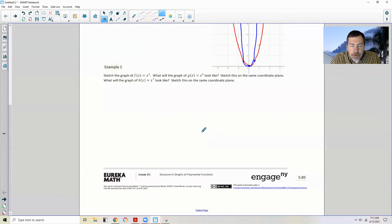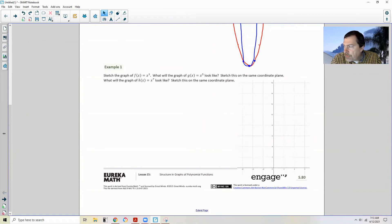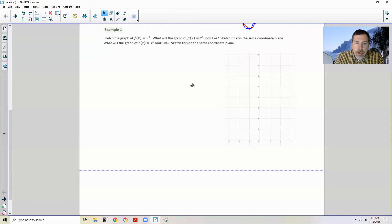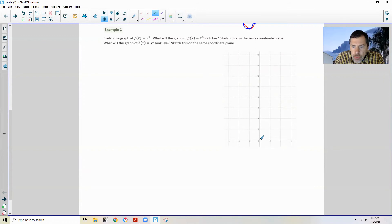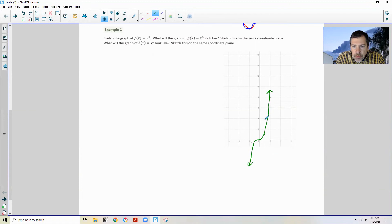Example one: sketch the graph of f(x) = x³. So 0 cubed is 0, 1 cubed is 1, 2 cubed is 8, 3 cubed is 27 — this is getting big really fast. But then it's going to curve and go down. Negative 1 to the third power is -1, negative 2 to the third power is -8. So it's going to reflect across the origin.